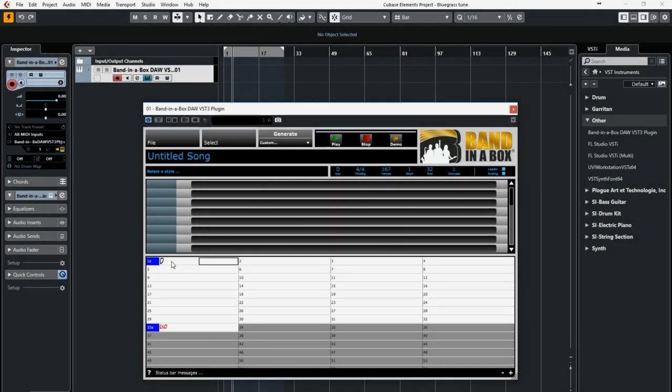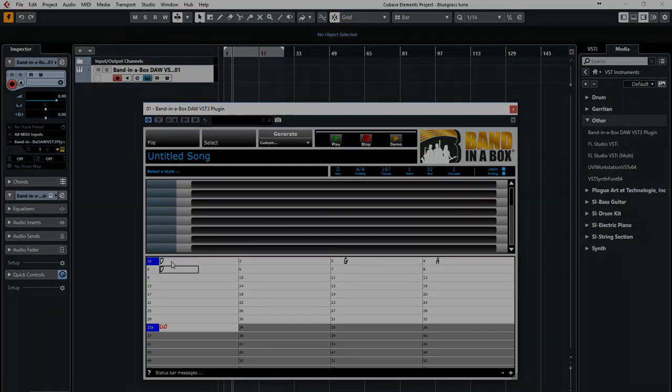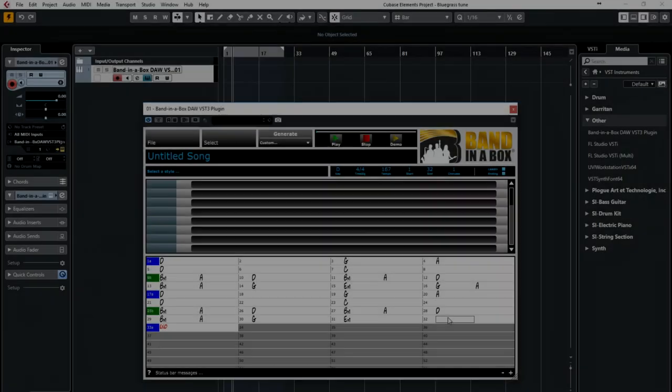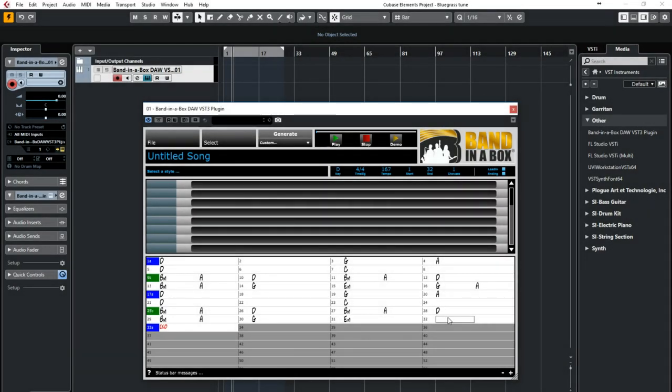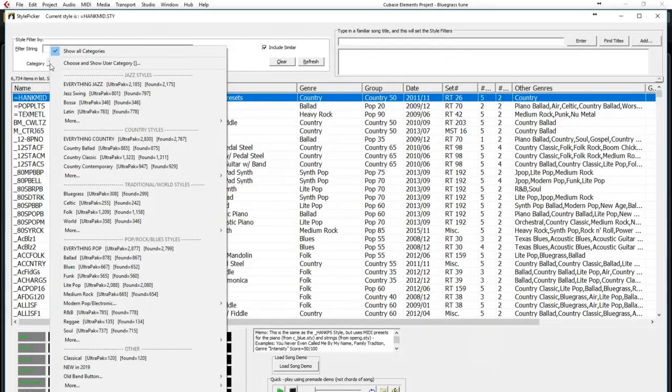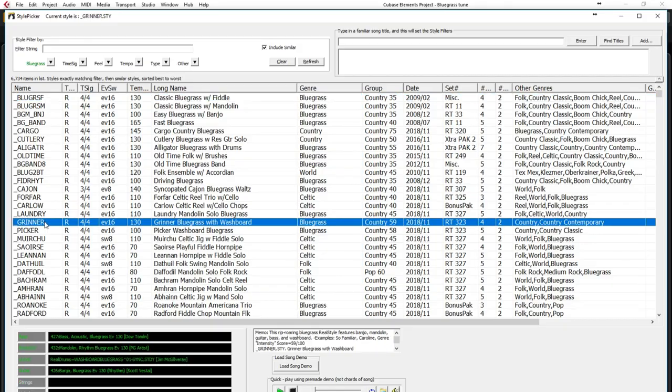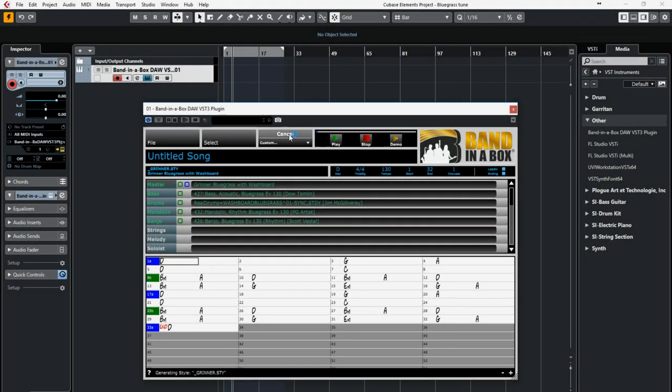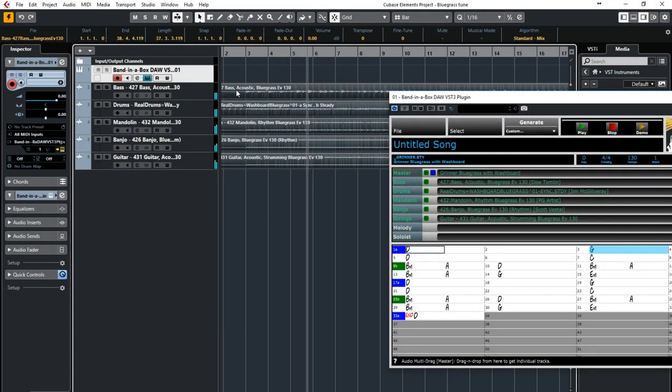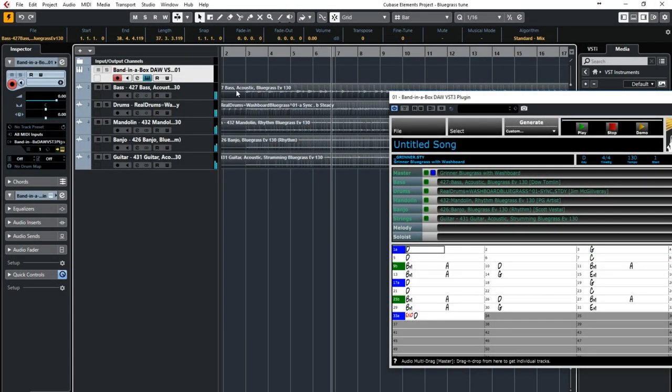Here I'm typing in some chords for a bluegrass tune I have in mind. Here now I'm picking a bluegrass style. And now I'm generating the tracks. And I've got some cool bluegrass tracks in my project.